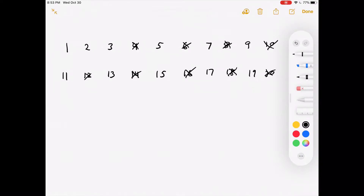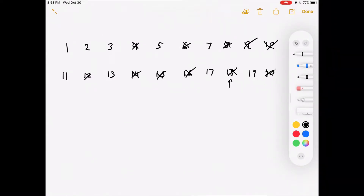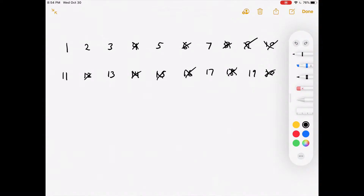Those are definitely not primes because they're multiples of something, so they're gone. Now let's move to the number 3 and eliminate its multiples: 6 (already eliminated), 9, 12 (already eliminated), 15, and 18 (already eliminated). What's left are by definition numbers that are not multiples of anything — those are the primes. We count them starting at 2 (not 1, since 1 is not prime): 1, 2, 3, 4, 5, 6, 7, and 8.